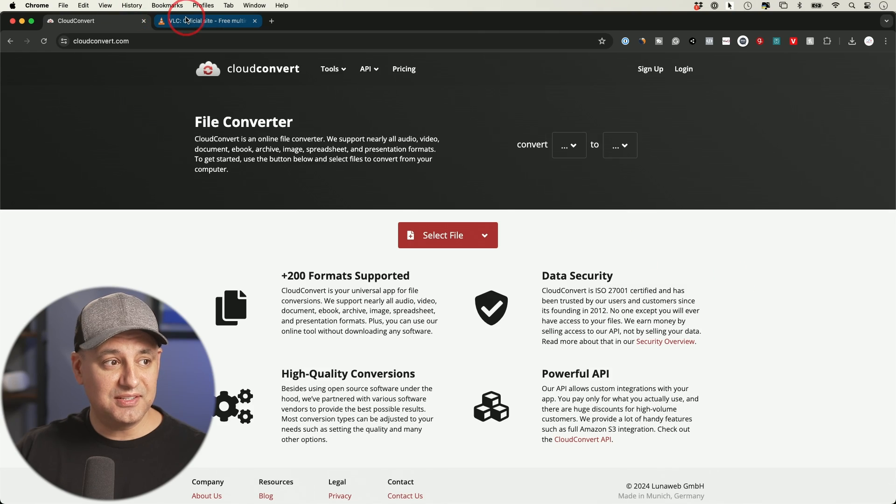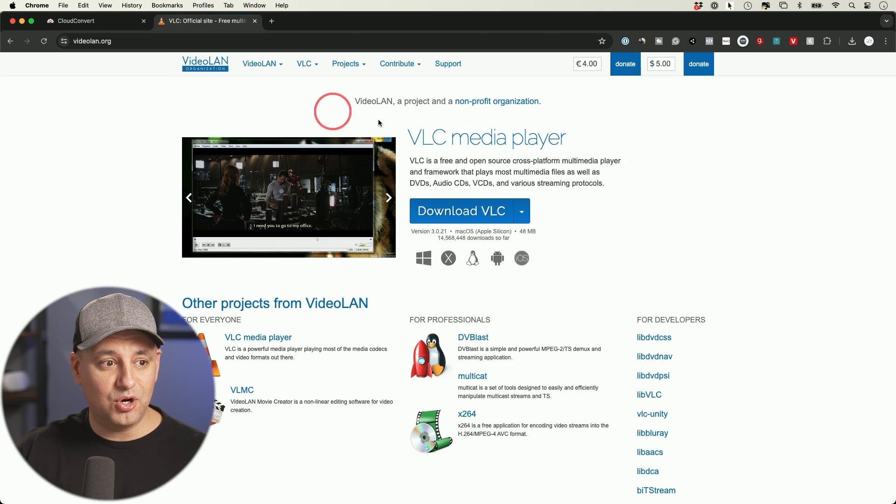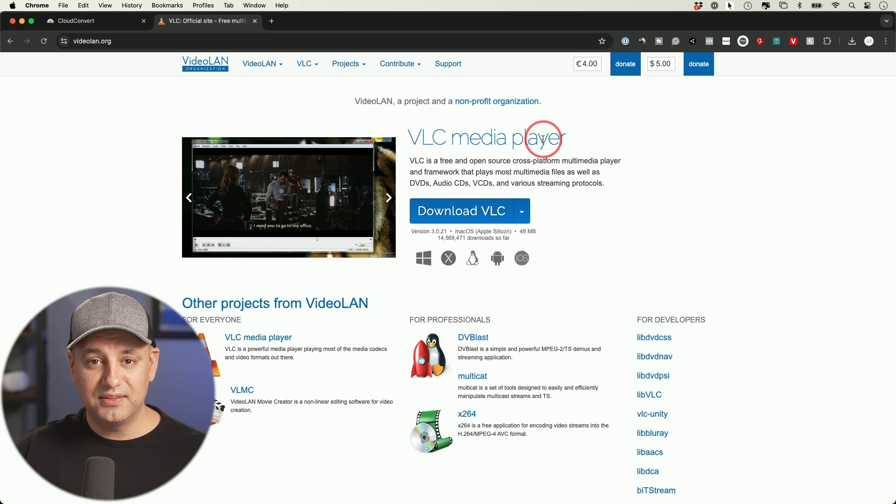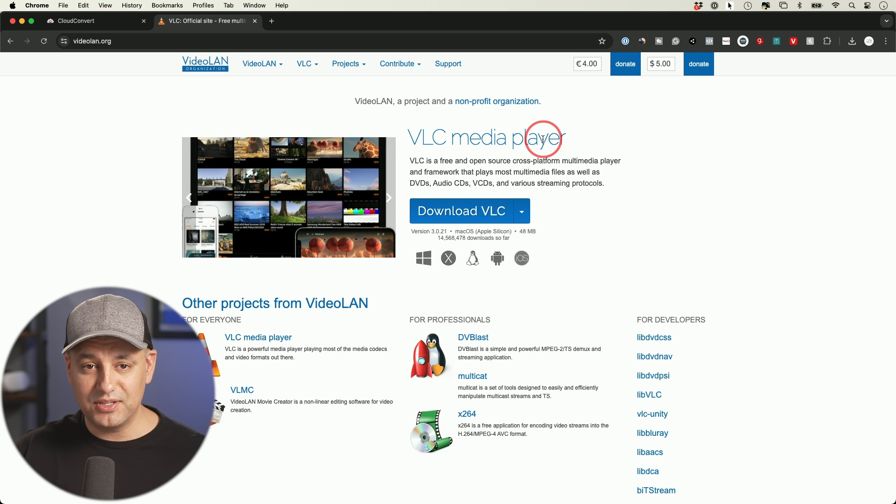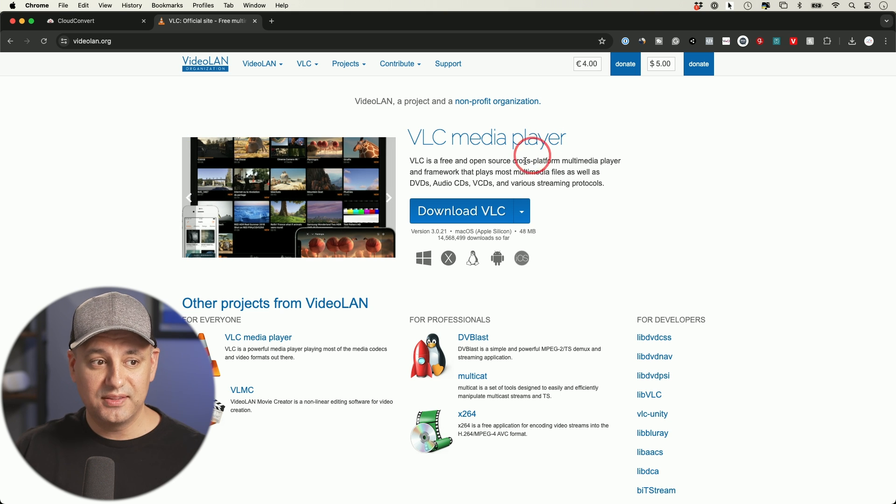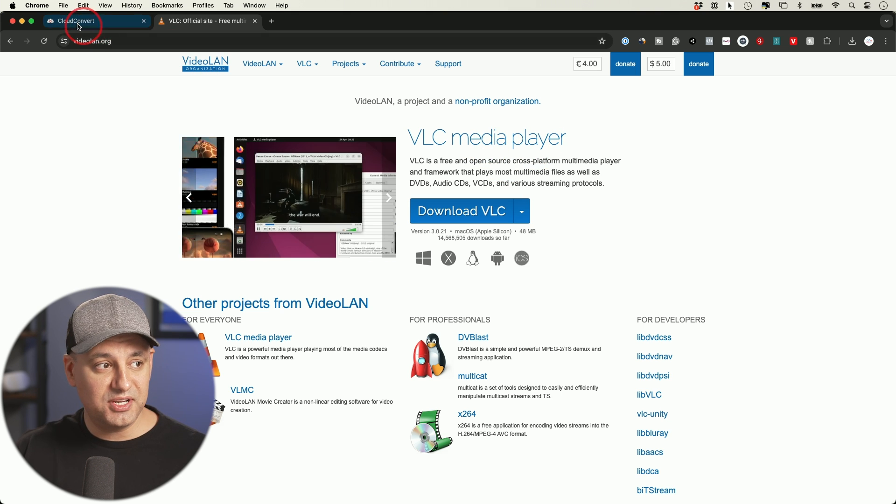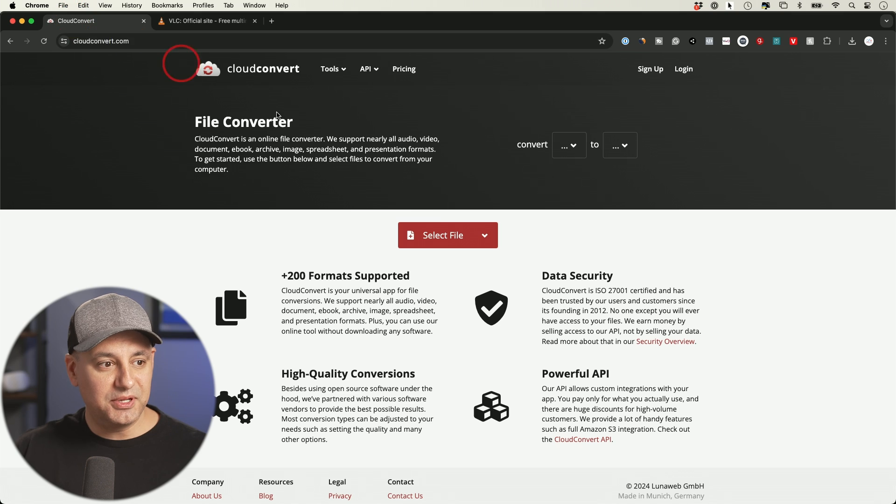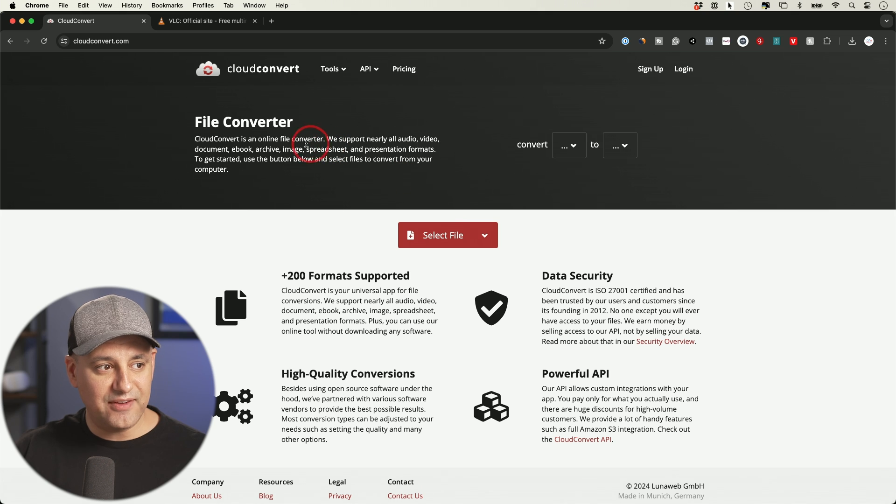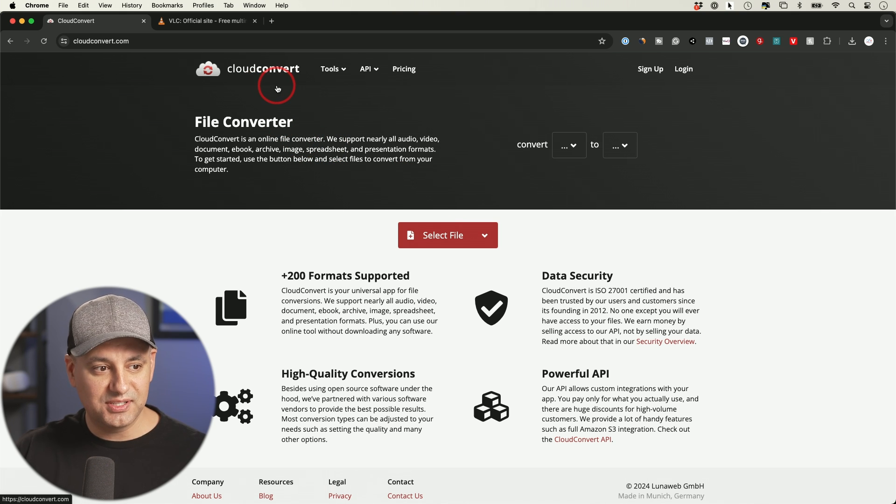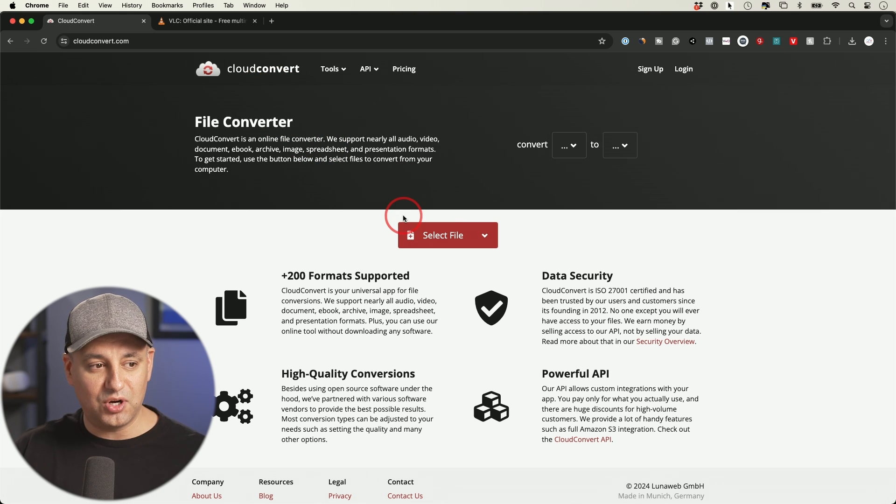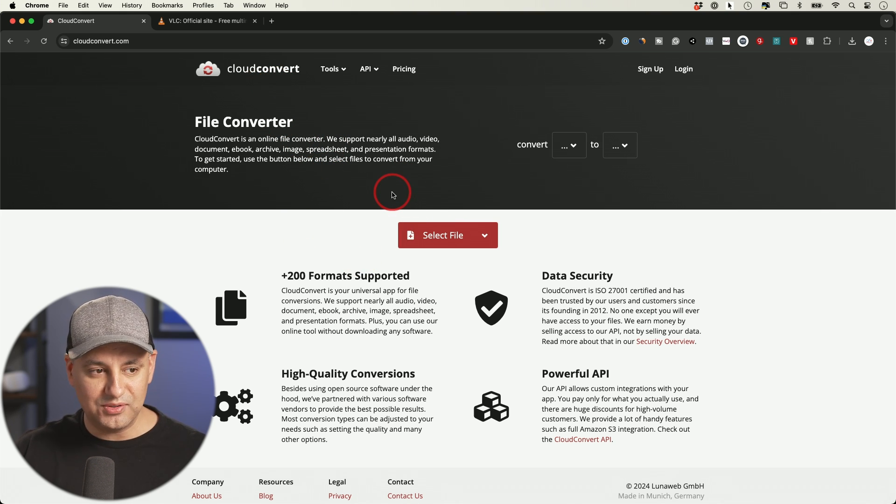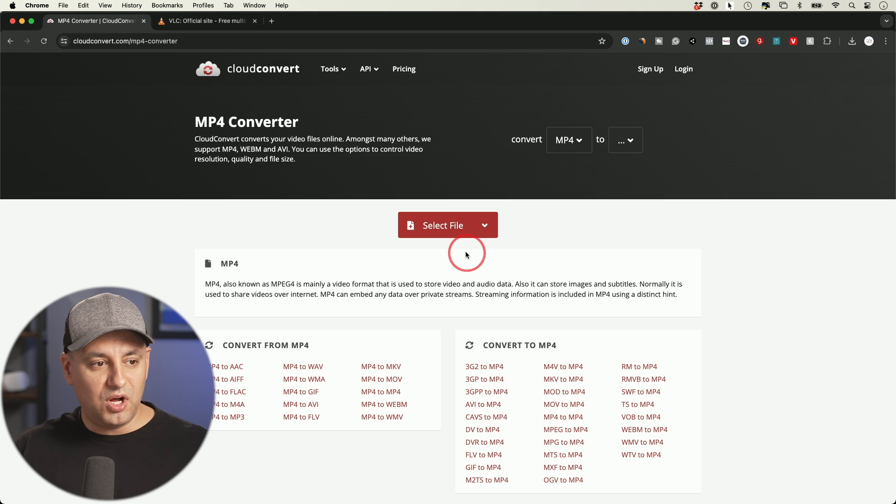I've made a video before about using this other app called VLC Media Player. This does the converting for you on your desktop. I already covered that one, but there's this other platform called Cloud Convert and this one does it all right on this website. You don't have to download anything.